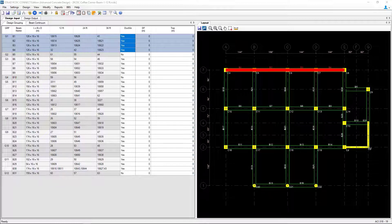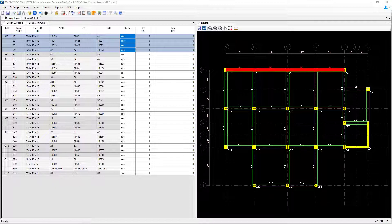Welcome to the Bentley Systems training course where you will learn how to design concrete beams in STAAD Advanced Concrete Design from a model that was created in STAAD Pro. At this point in our workflow, we've already performed our design and we're taking a closer look at the results.